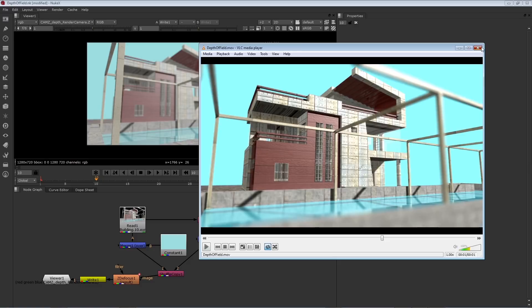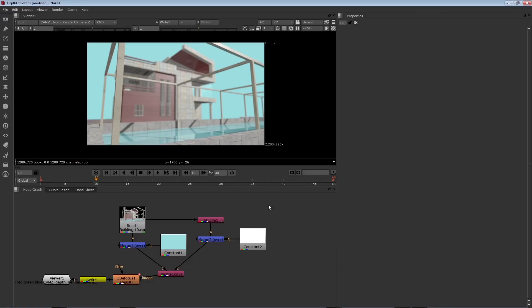So here we've used a depth channel, which is commonly supported by 3D programs, in combination with a few constant nodes, a couple of merge nodes, and a shuffle and a shuffle copy, along with a Z-to-focus node to create a depth of field effect as part of the composite.